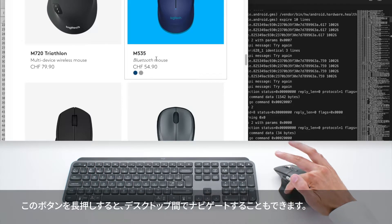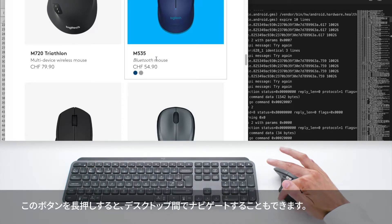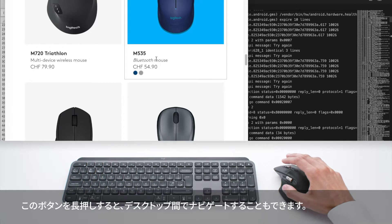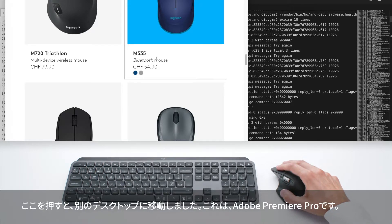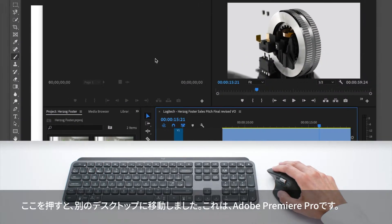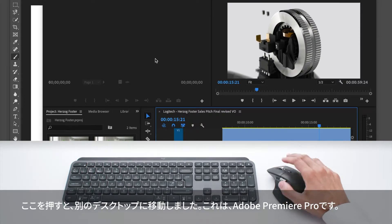You can also use this button by pressing and holding, and it allows you to navigate between desktops. I press and move, and here I'm on a different desktop.